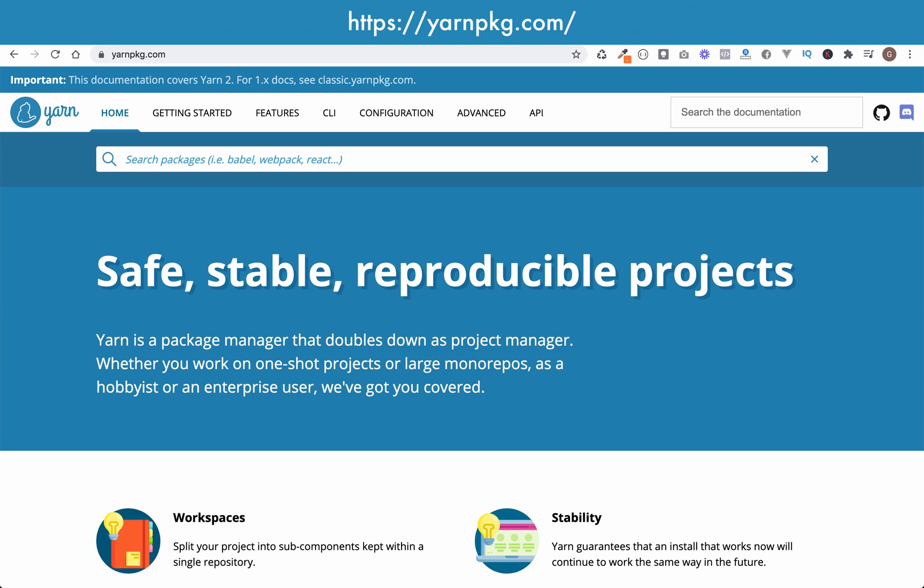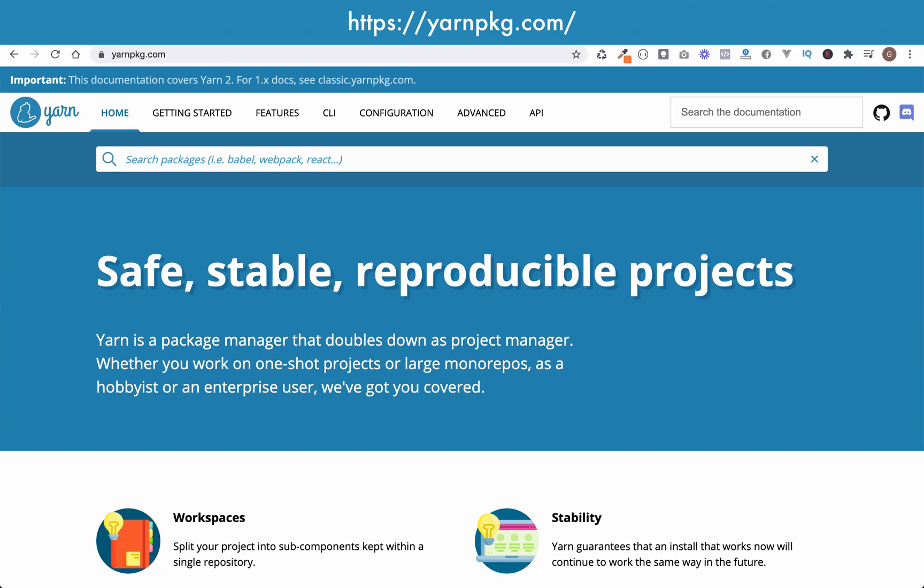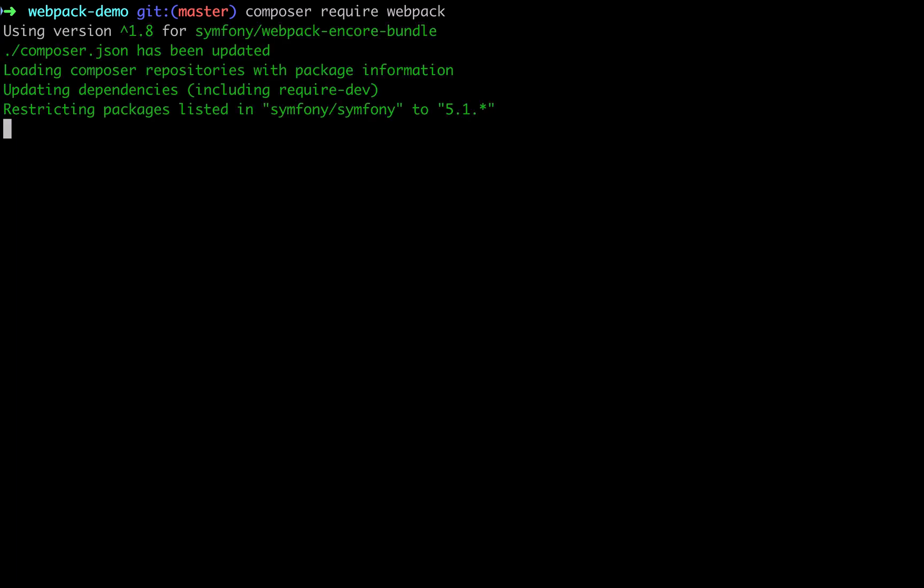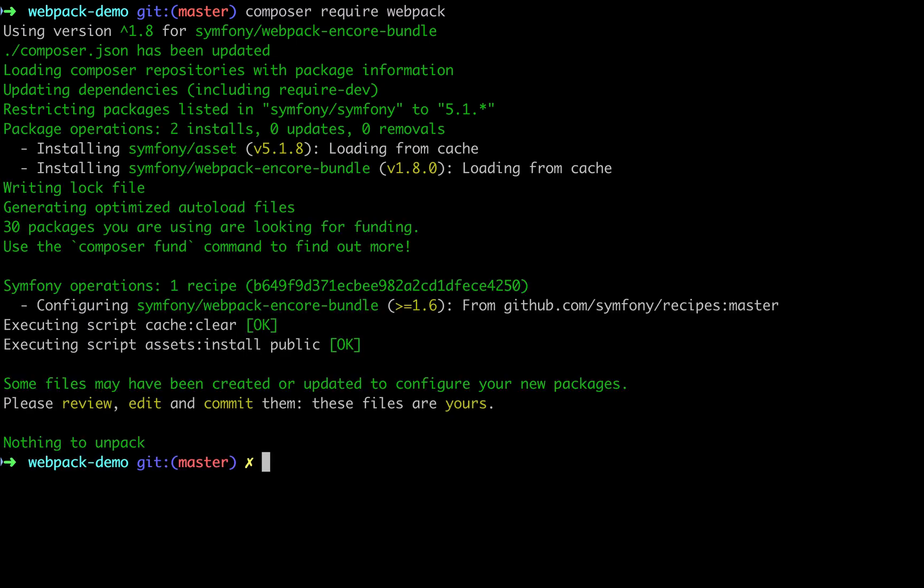Let's now go and get Webpack, and we can do it just by saying composer require webpack. Because we're using Symfony Flex, that will install. And what it's actually installed is this here: symfony/webpack-encore-bundle.